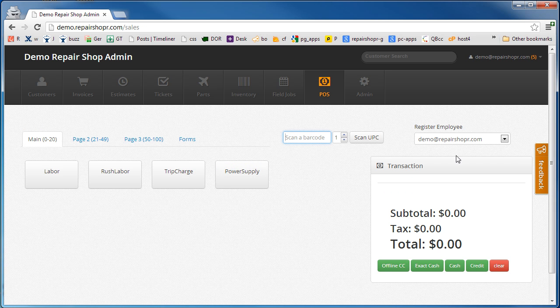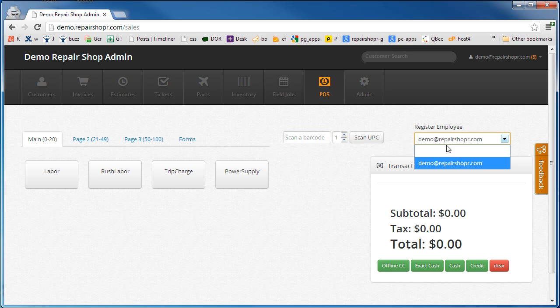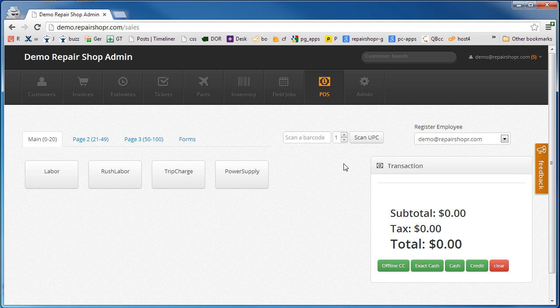Another little feature we've got here, if you've got multiple employees, you can quickly switch between the employee. I don't have multiple here but you could track who sold what. They'll show up in sales reports that way too.